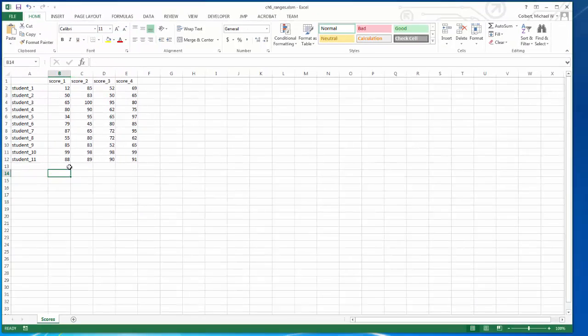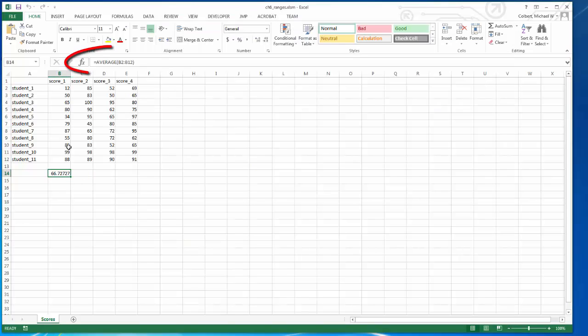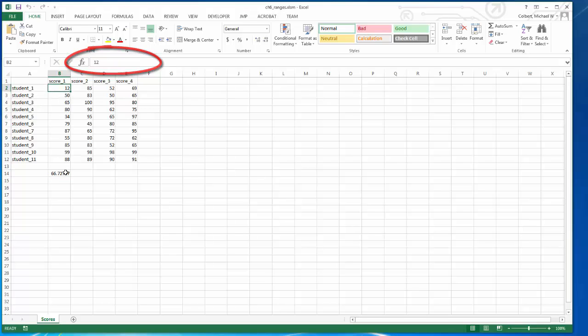Now, when I run this, if I hover over it, I can see what the formula is actually doing. And it's doing B2 through B12. So it is finding the correct data.